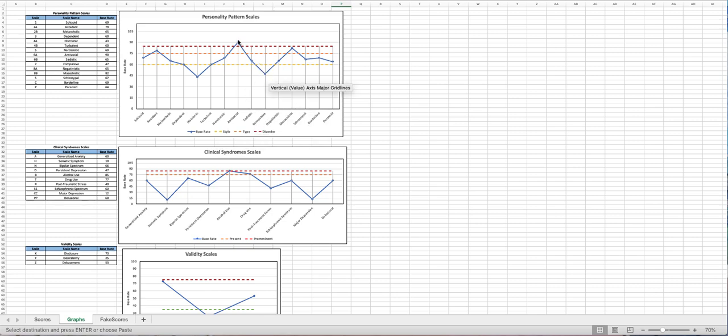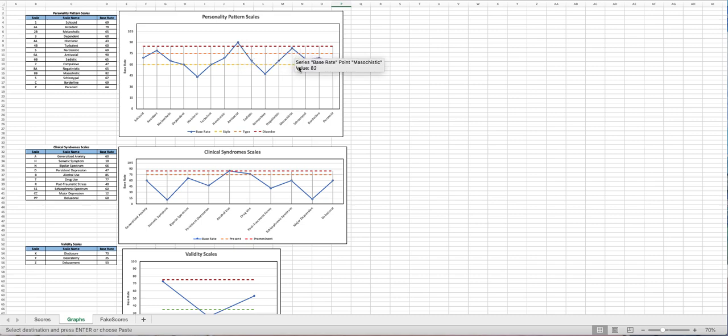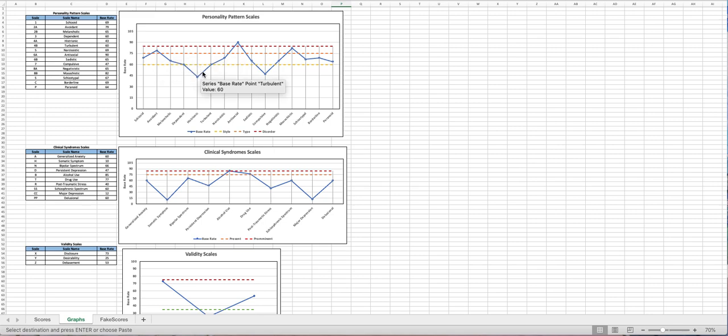So you can see they have antisocial, masochistic, and the avoidant elevations in his testing.